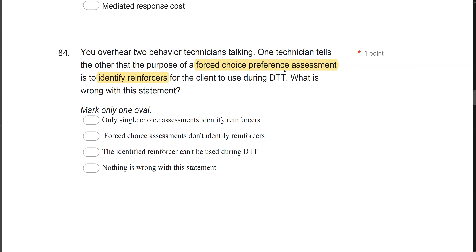Answer A — only single choice assessments identify reinforcers — is wrong; no preference assessments identify reinforcers. Answer B — forced choice assessments don't identify reinforcers — yes, that's what we're looking for. We're identifying preferences and potential reinforcers, not actual reinforcers. Only a reinforcer assessment can determine that. Answer C — the identified reinforcer can't be used during DTT — is also wrong; reinforcers are always used during DTT. The key issue is the distinction: preference assessments identify preferences and potential reinforcers, not confirmed reinforcers.